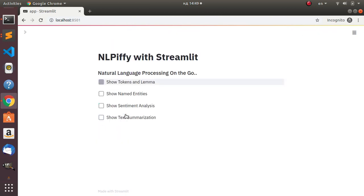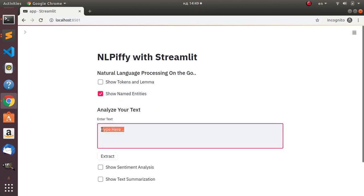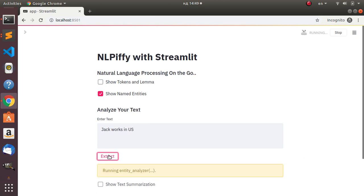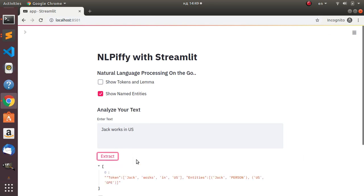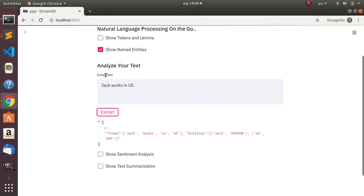In case you also want to check for named entities, just go to the named entity section - 'Show Named Entities' - then paste in some text. For example, 'Jack works in US'. If I click on Extract, it's going to extract all the entities. Jack is identified as a person, and US is a geopolitical environment. Very interesting.